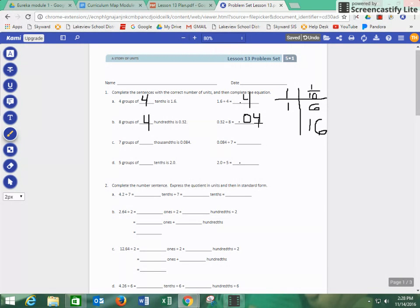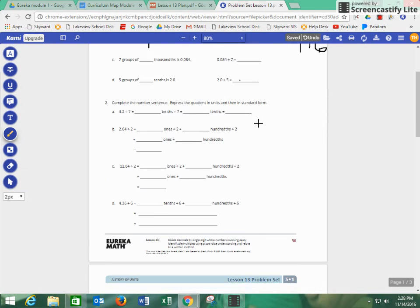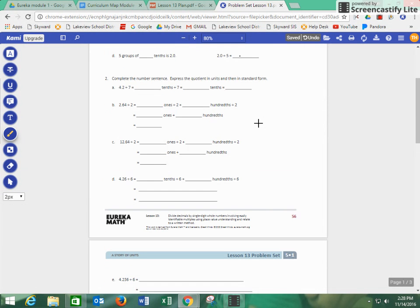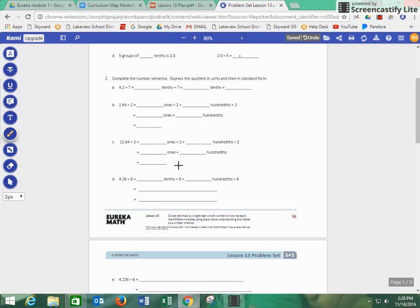Now we're going to go ahead and skip down to number two. It says we are going to complete the number sentence, express the quotient in units, and then in standard form. Well, we have 4.2 divided by seven is the same thing as how many tenths. Well, we just talked about, we know that 4.2 is the same thing as 42 tenths.